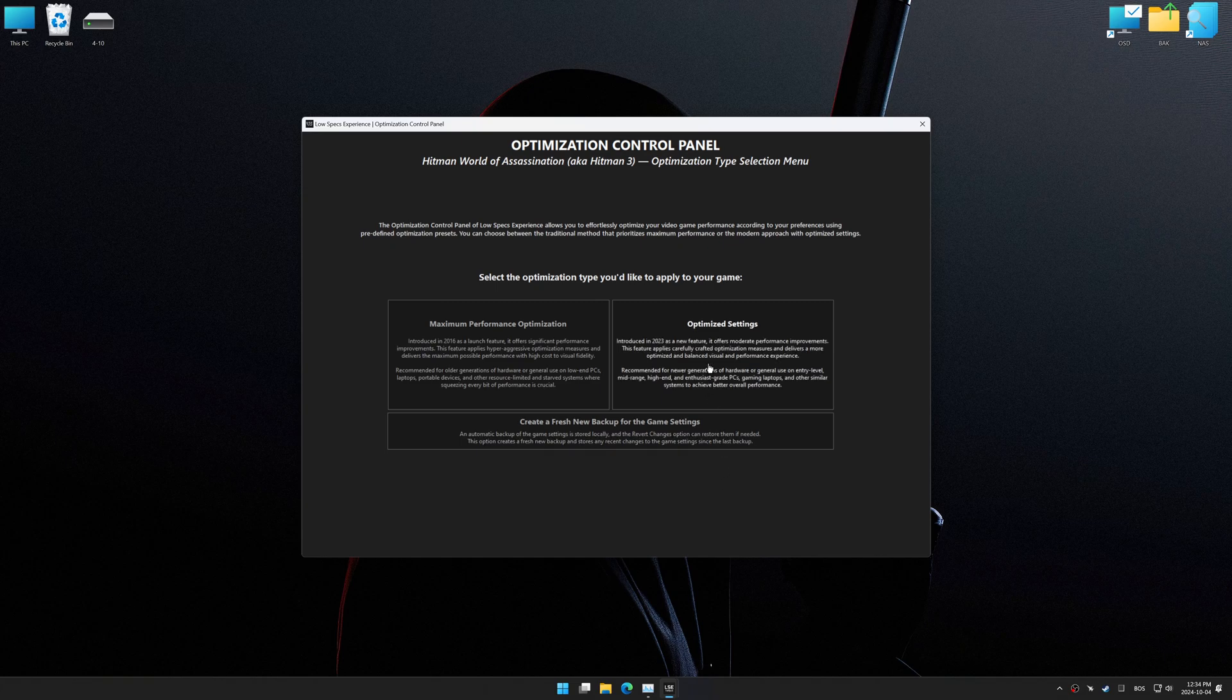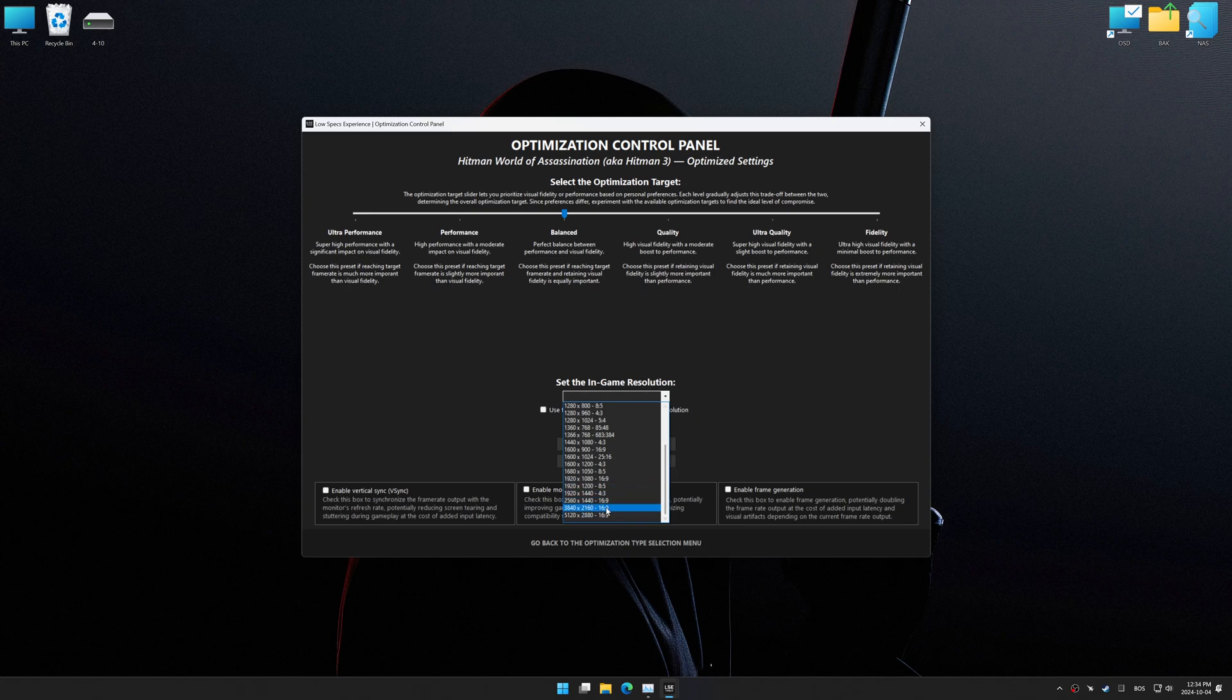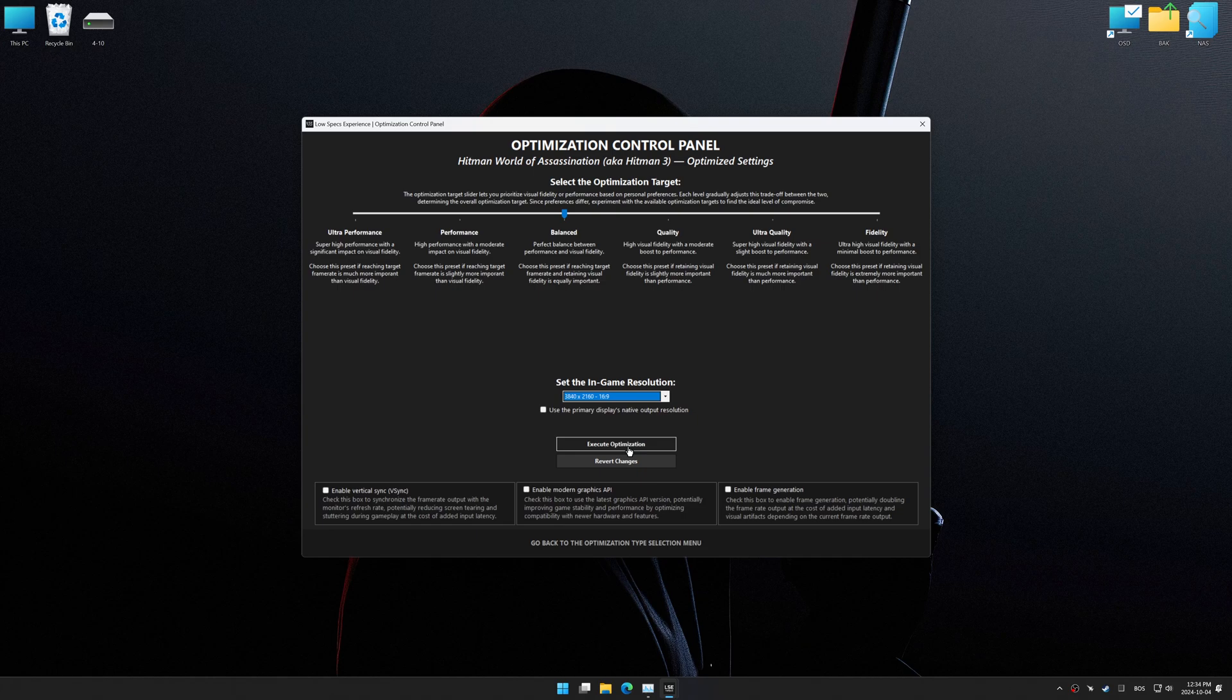Once the optimization control panel has loaded, select the desired optimization presets and the in-game resolution. The optimization control panel in Low Specs Experience offers many optimization presets, so it is best to experiment by testing them and see what works best for you and your system.